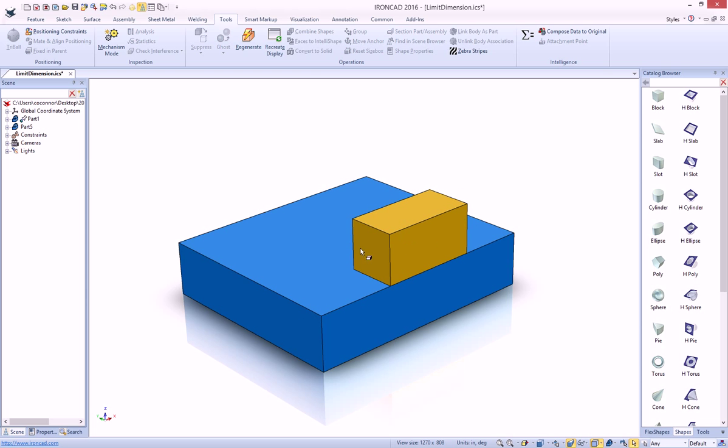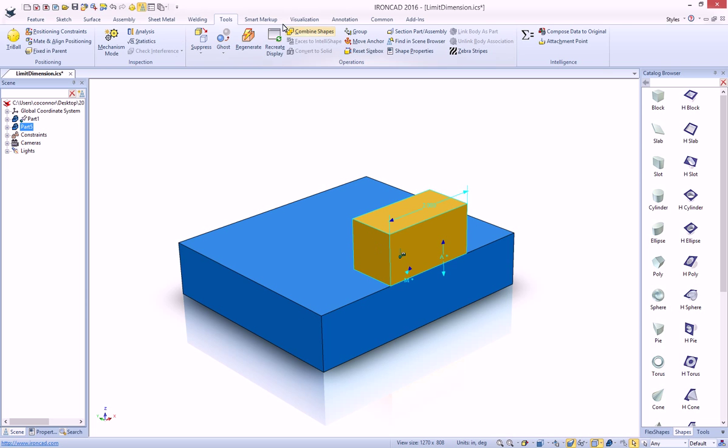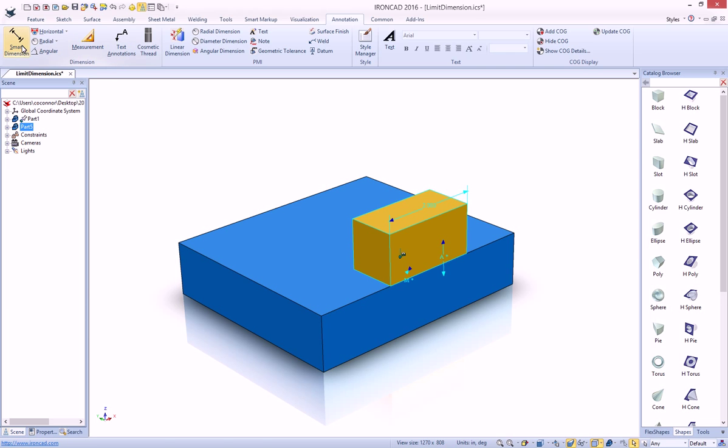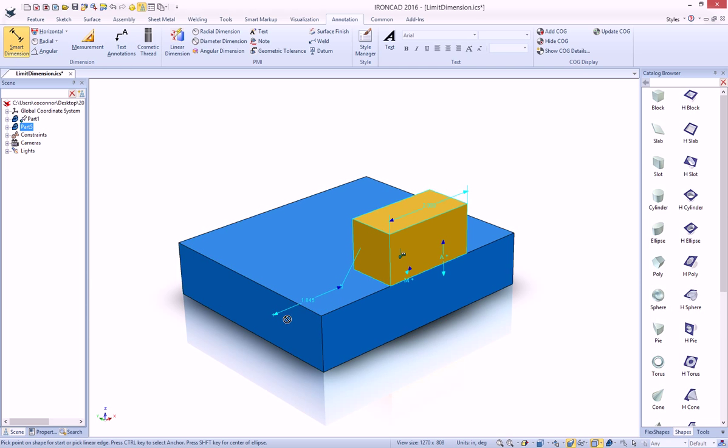To do that, we can now create a new dimension. Just using our standard annotation tools and our smart dimension, we can create a dimension from our face to our other face, just like we would typically do.